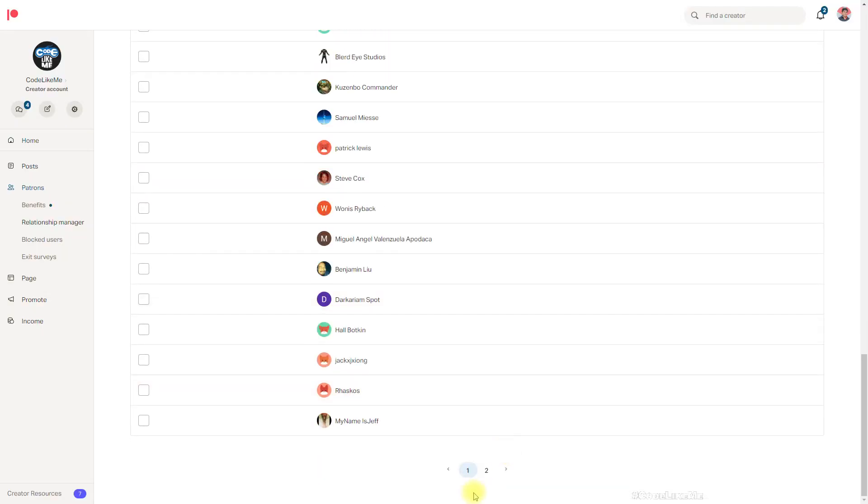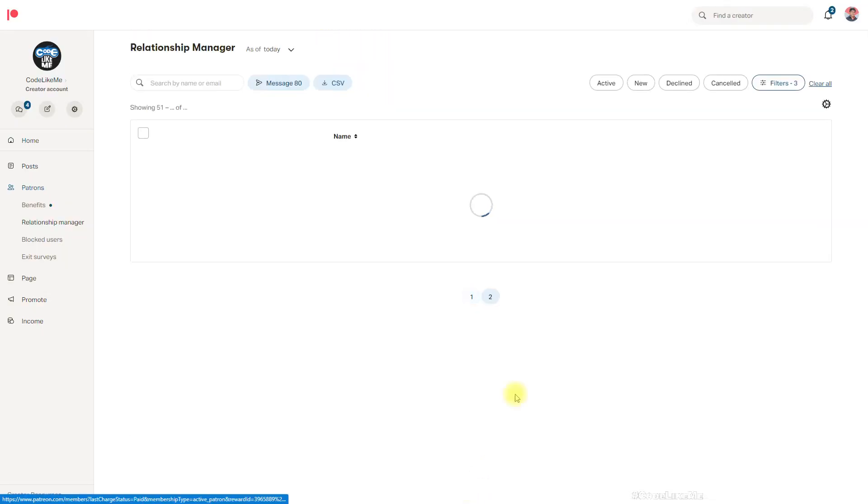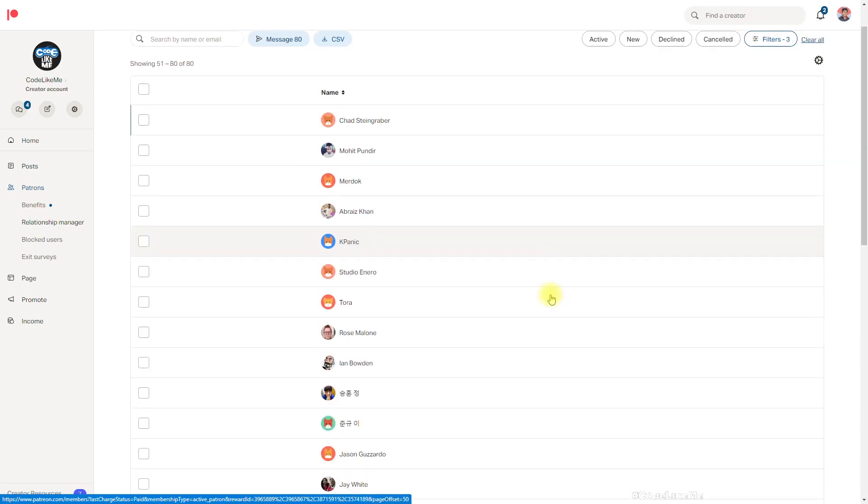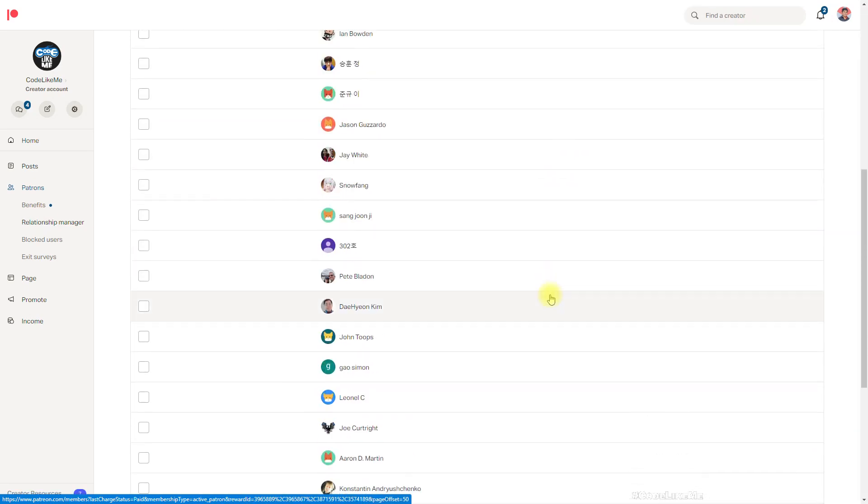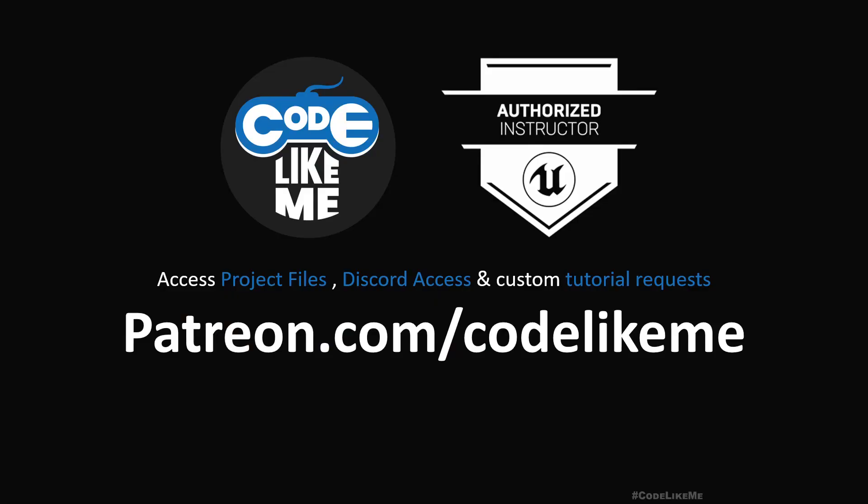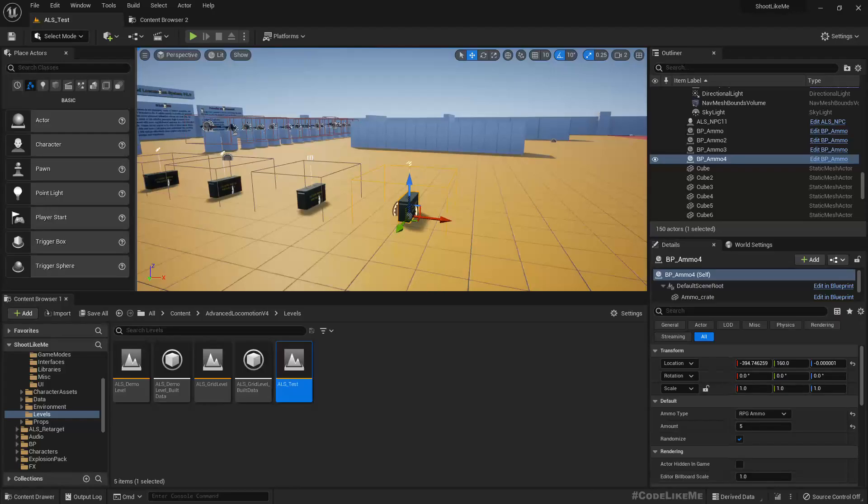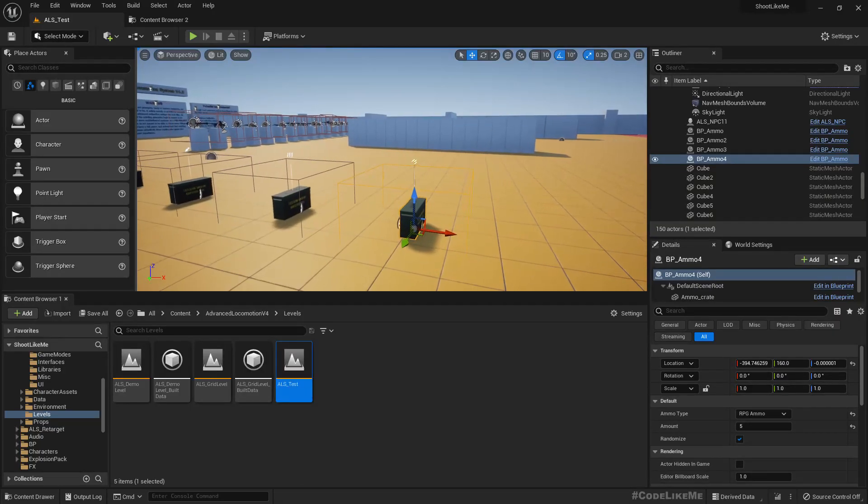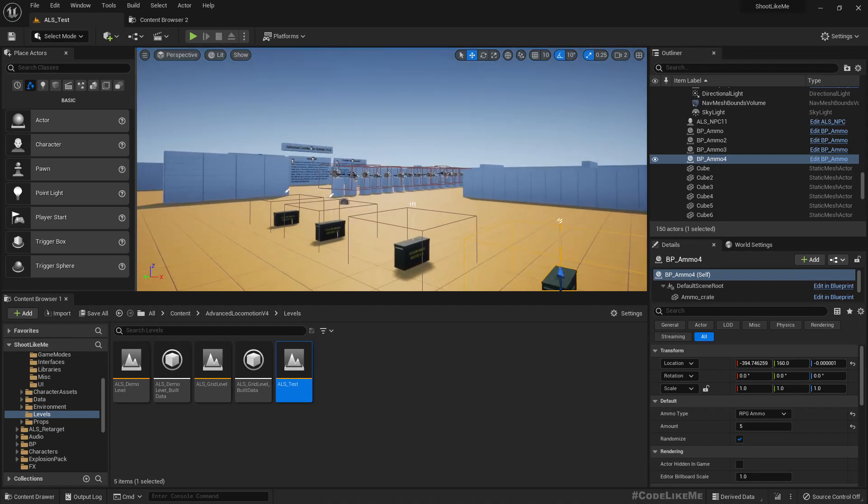This episode is sponsored by these generous patrons. Thank you very much for your support.